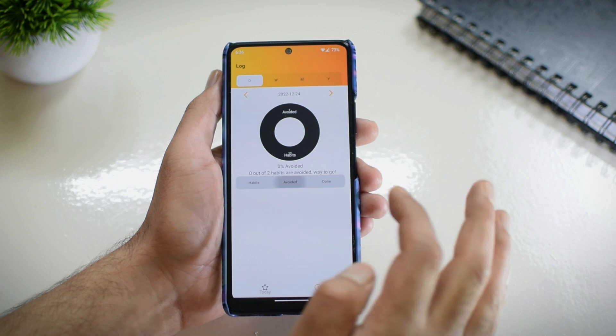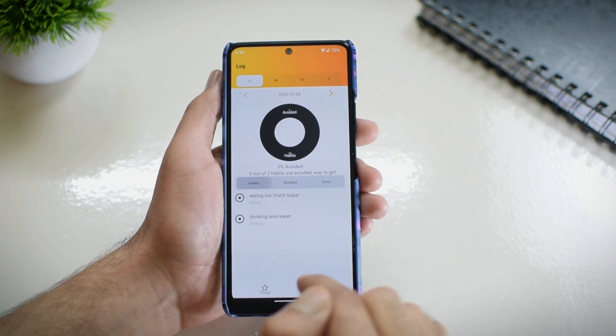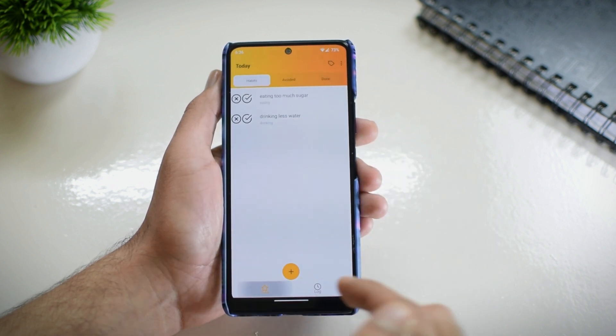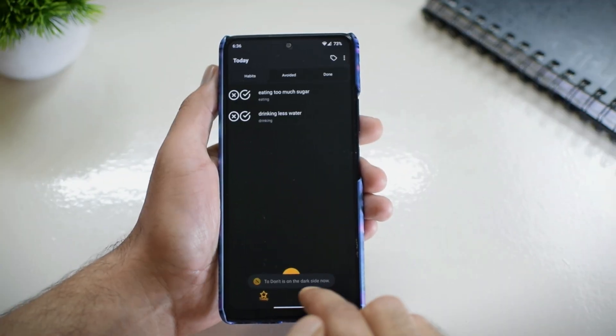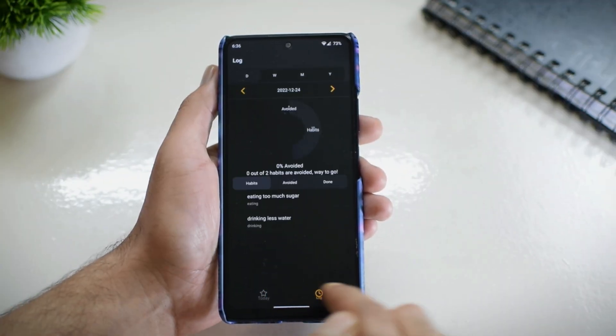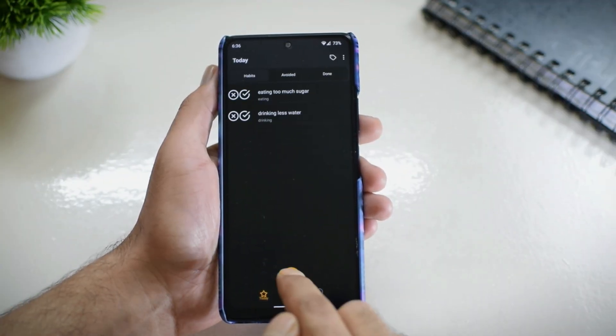It has a very clean log page that will let you take a look at the habits avoided so that you can start with a fresh morning every day. Both light and dark modes are supported, and this does not consume much storage on your phone. It is a very useful application if you are on the way to giving up some of your bad habits — well, if you have any bad habits.